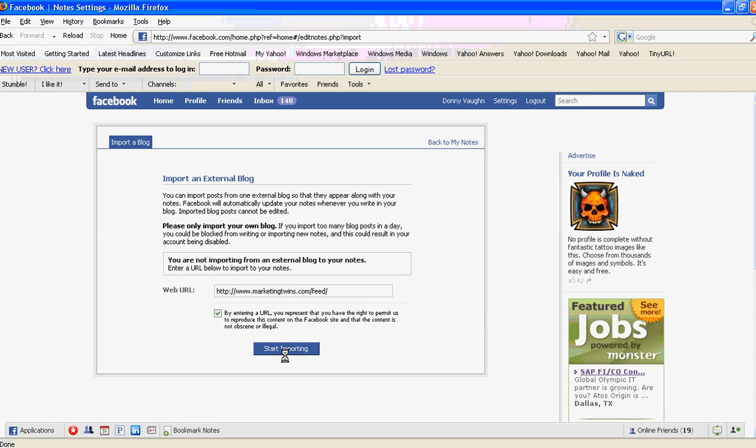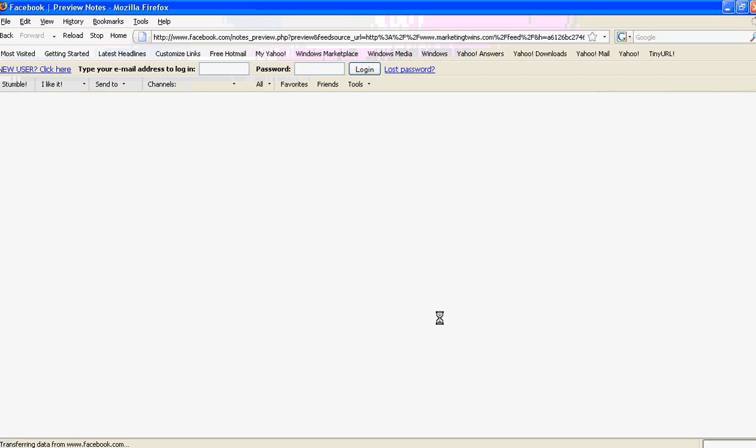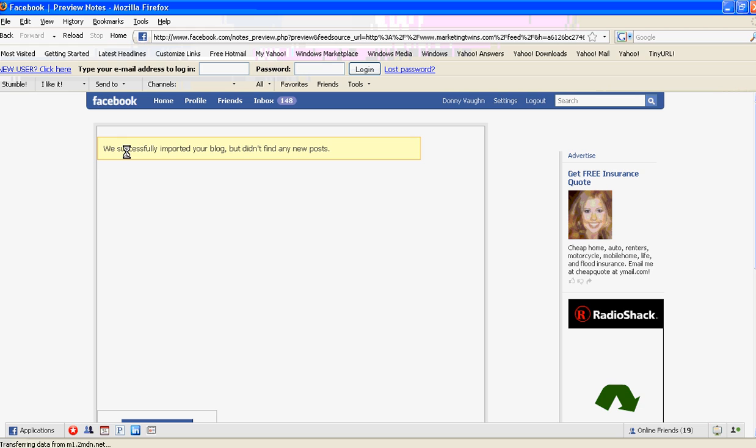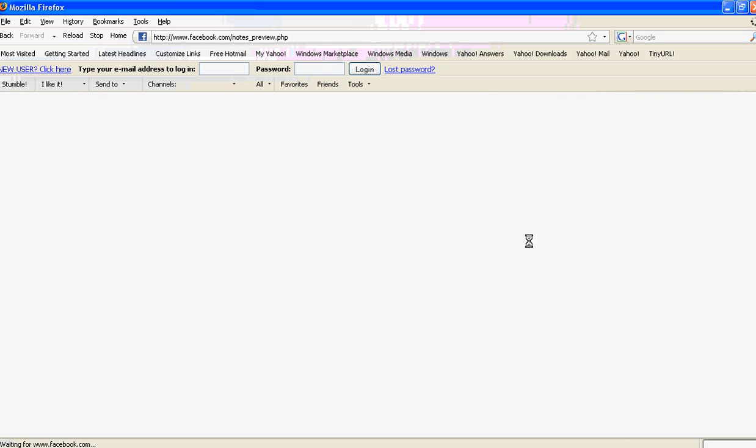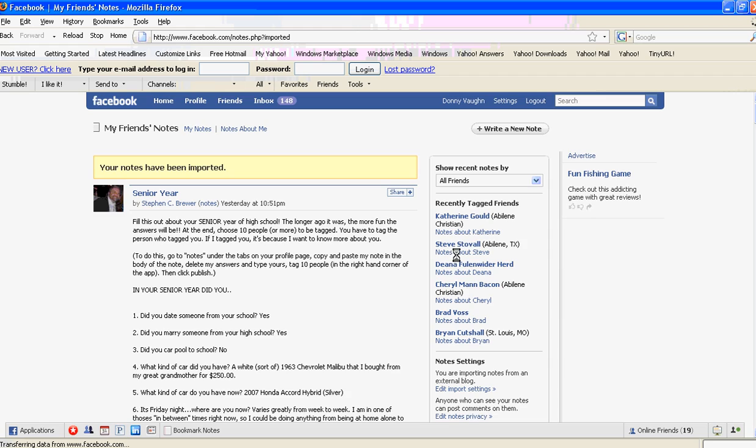Once I do that, Facebook says 'We've successfully imported your blog but didn't find any new posts.' We will be putting new posts up there tomorrow, and that should take care of it. So that's how you import your blog into Facebook.